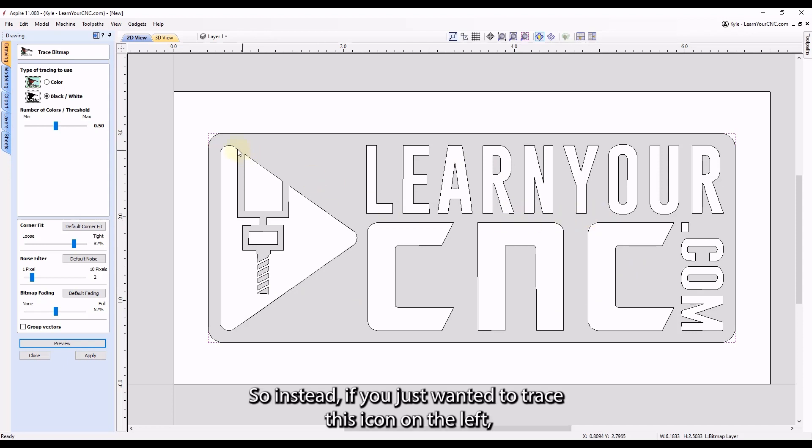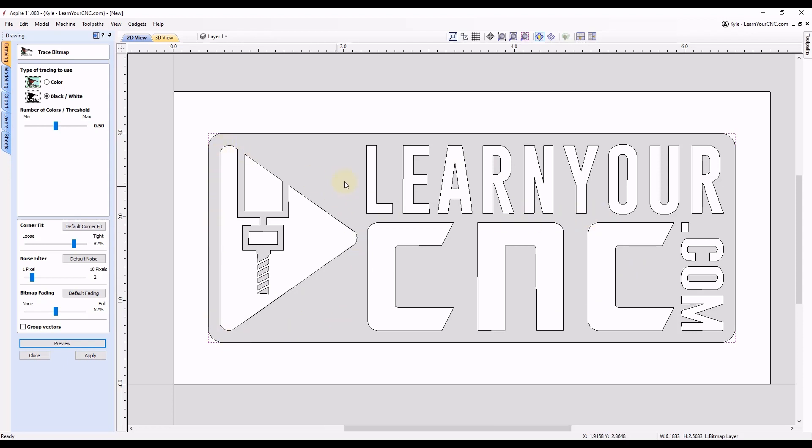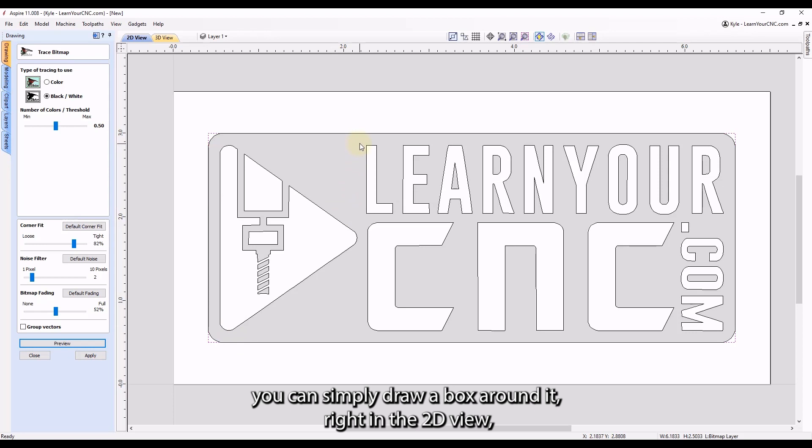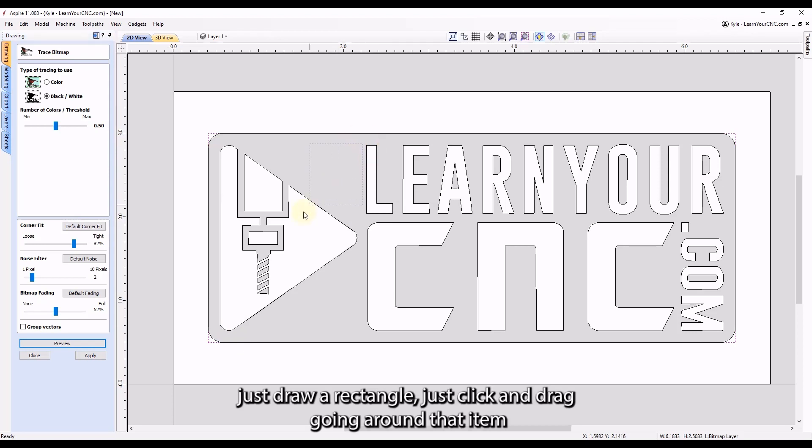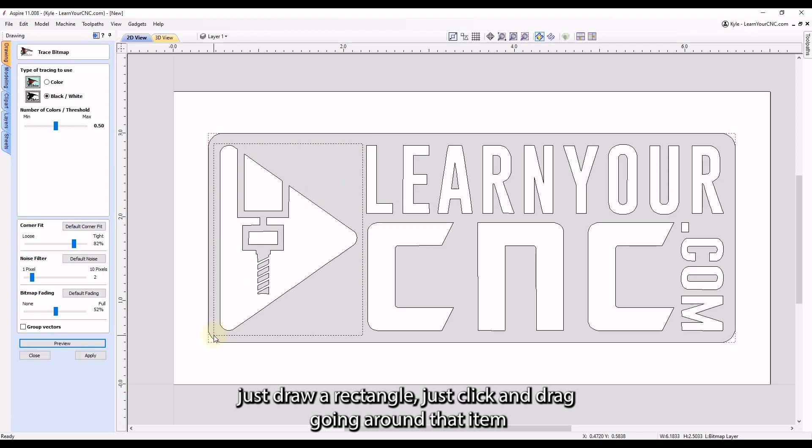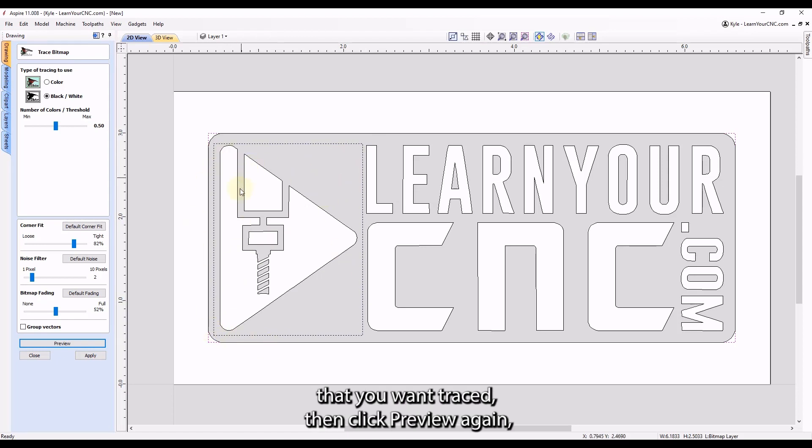So instead, if you just wanted to trace this icon on the left, you can simply draw a box around it right in the 2D view. Just draw a rectangle, click and drag going around that item that you want traced. Then click preview again.